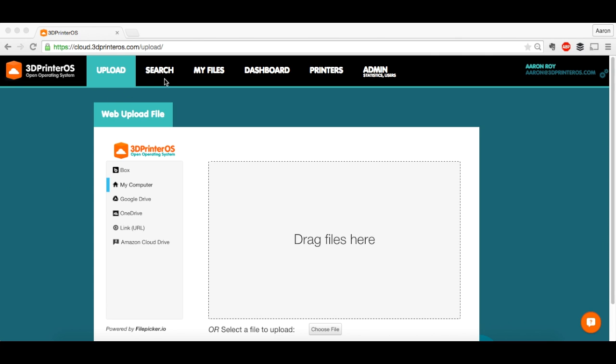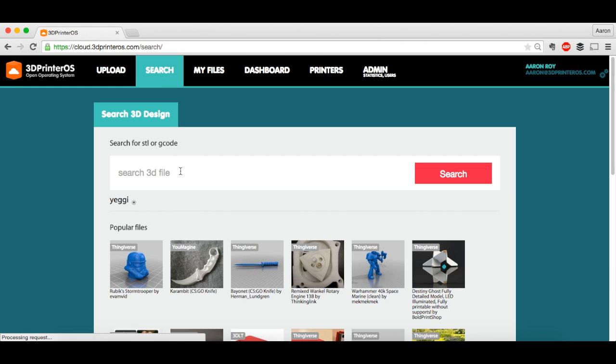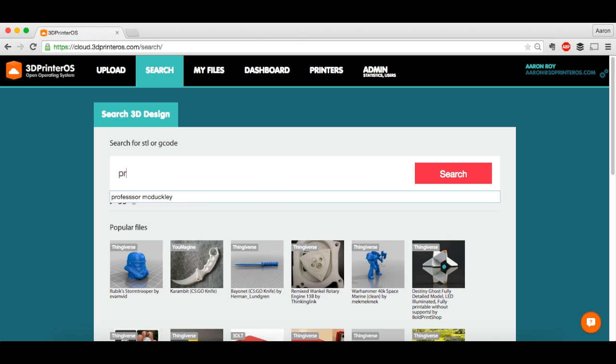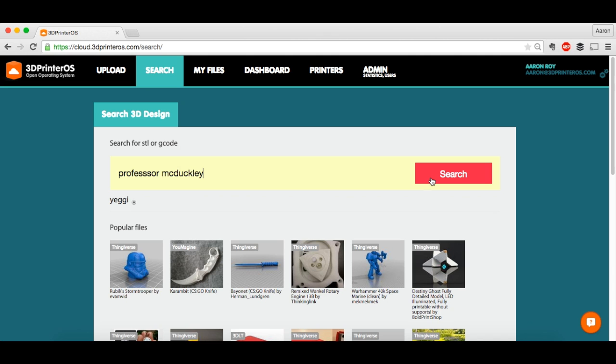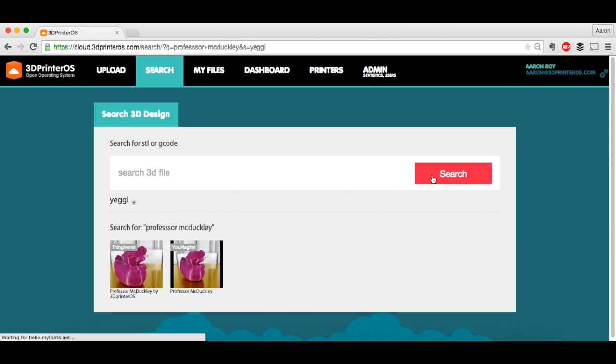So for today's purposes, I actually want to print the Professor McDuckley file. So instead of going to Thingiverse and downloading one of my files from there, I can actually just search here. Our search is powered by Yegi. It goes across Thingiverse, GrabCAD, UMAGINE, different sources. It will bring up the file for me.